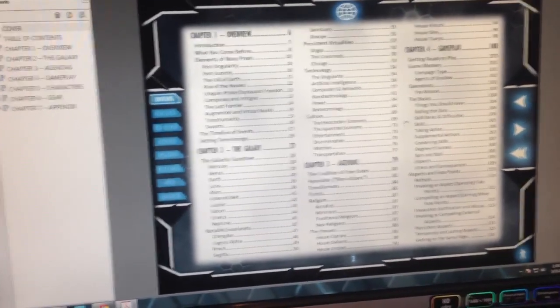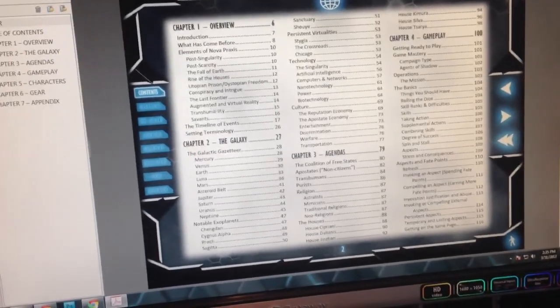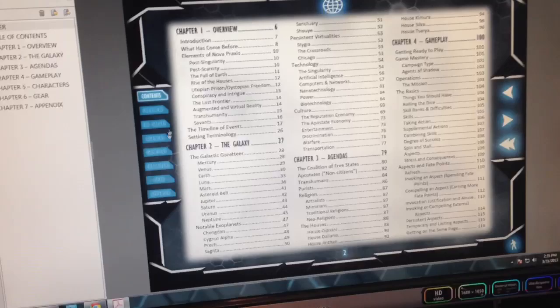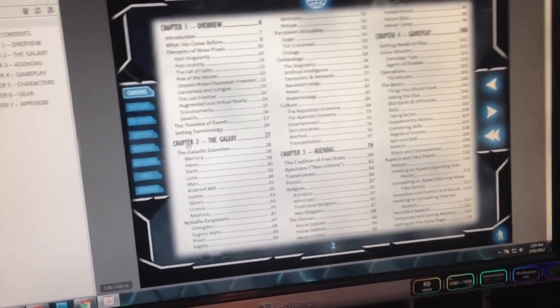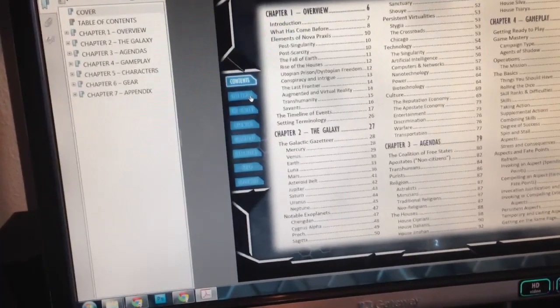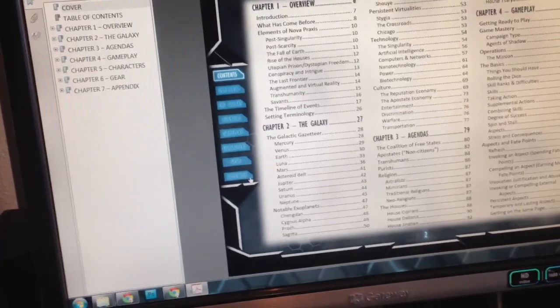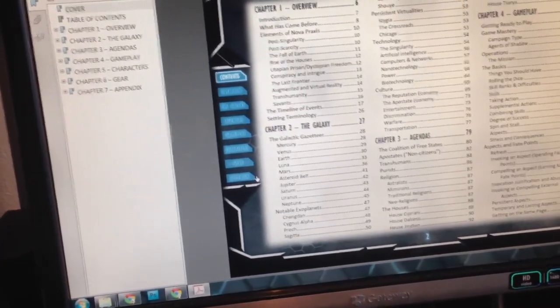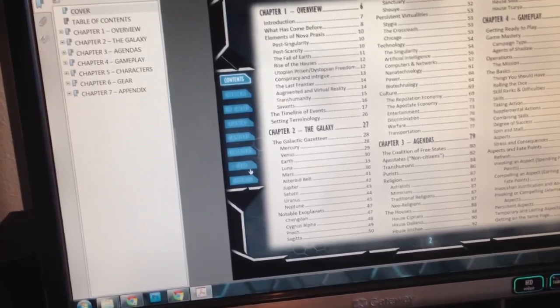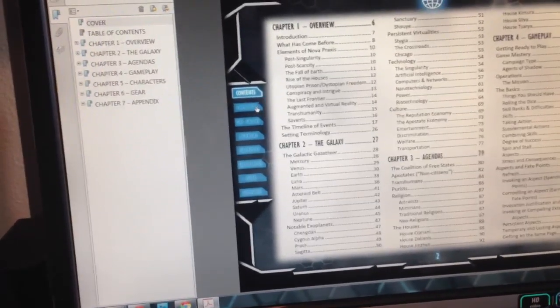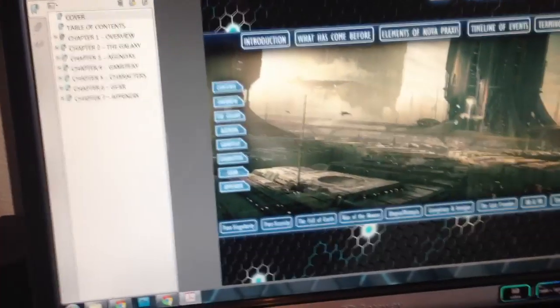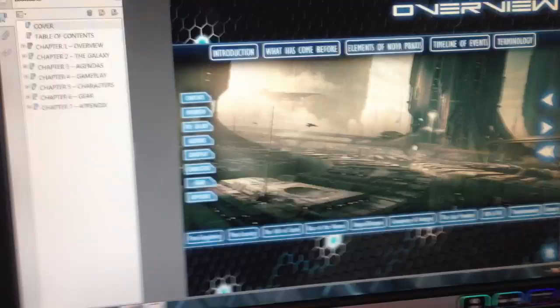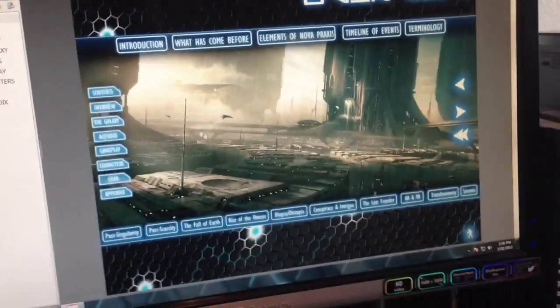And what you can see here are additional navigational functions you don't normally see in a PDF. And here's a good example. Along the side here on the left, you have the names of each major chapter in the book. And if you click on those, they'll take you to the first page in the chapter, which is set up to be sort of a splash page.